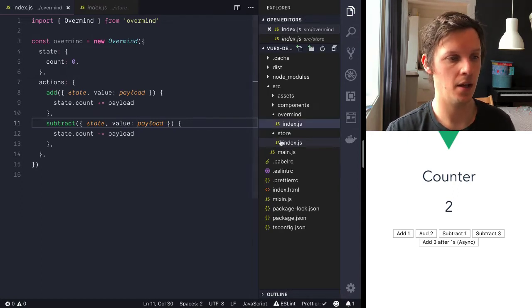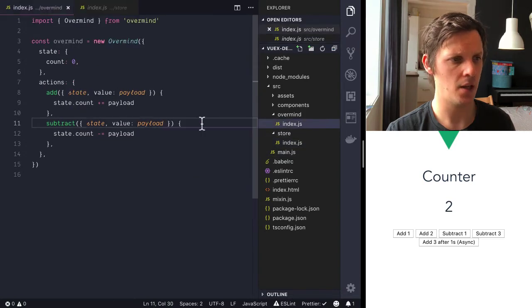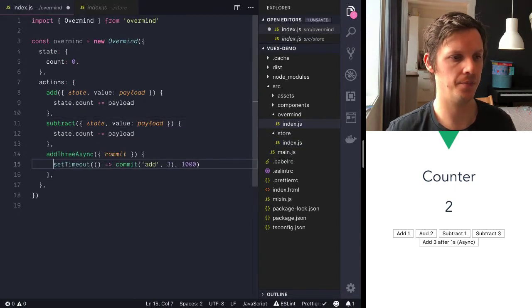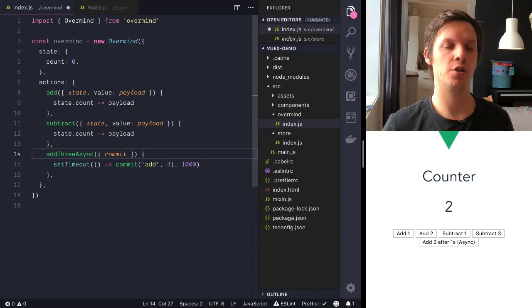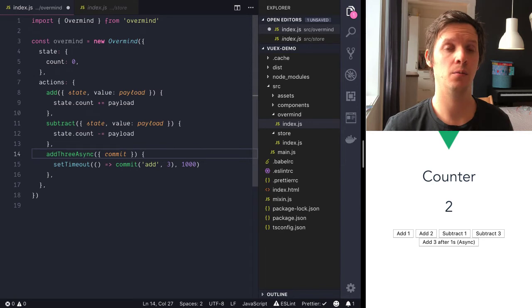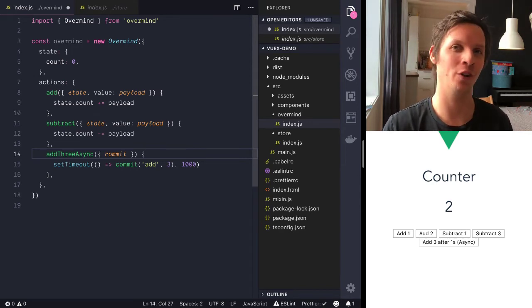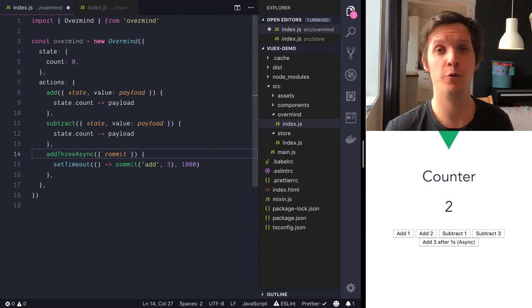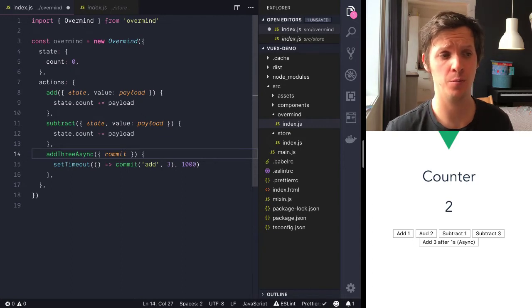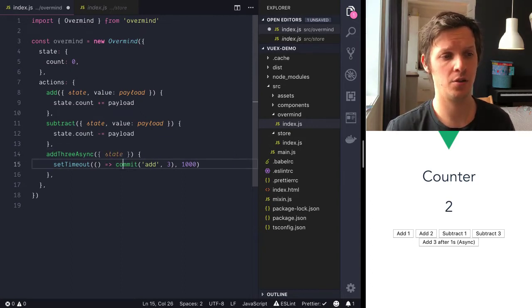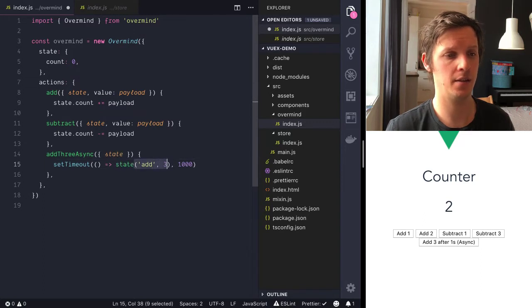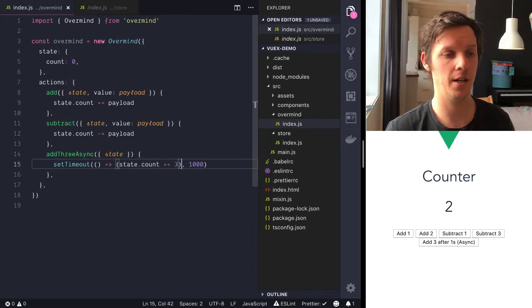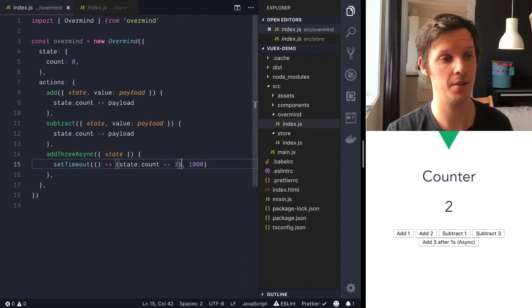Okay, and then we need our add3 async here and we add that as an action as well. And the way we want to approach changing this value, we can do multiple things. Like we can just change the state which we are going to do here because it's overcomplicated to call another action. Or we could even go functional here if we want to do that and compose things more together. But let's just use the state here and let's point to the count and add 3 here. That's the most straightforward way of thinking about this.